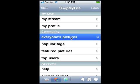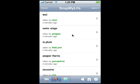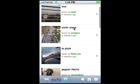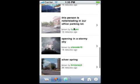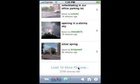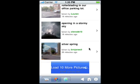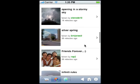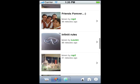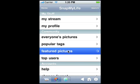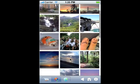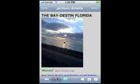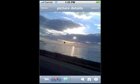Everyone's pictures is the public timeline. Here are featured pictures. And anywhere, click on a picture to see more detail. Click again for full screen.